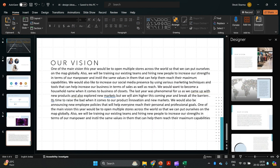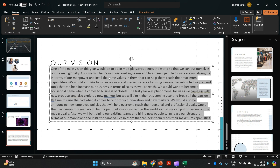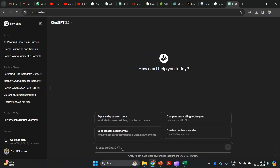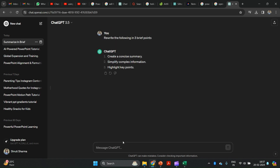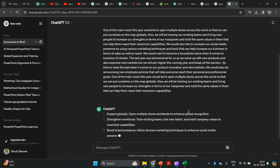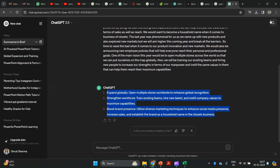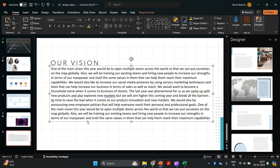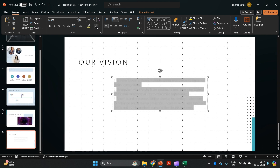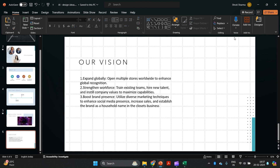The next slide talks about our vision, but it has so much content — who is going to read all of this? So I'm going to select it all, go to ChatGPT, and write: 'Rewrite the following in three brief points.' It has given me three points that actually summarize my entire content. So I'm going to delete the original text and add my three pointers here.